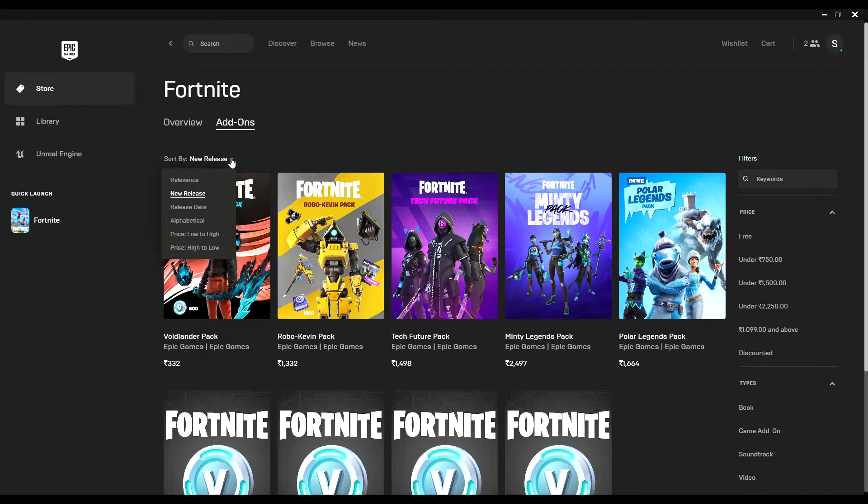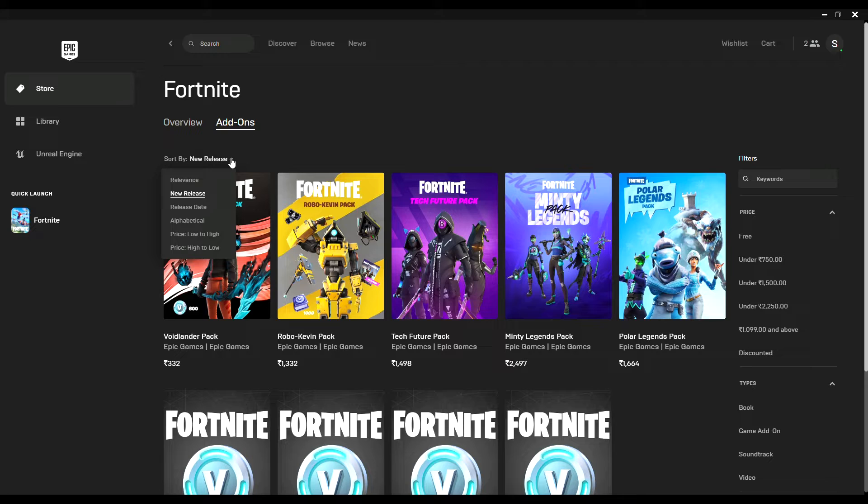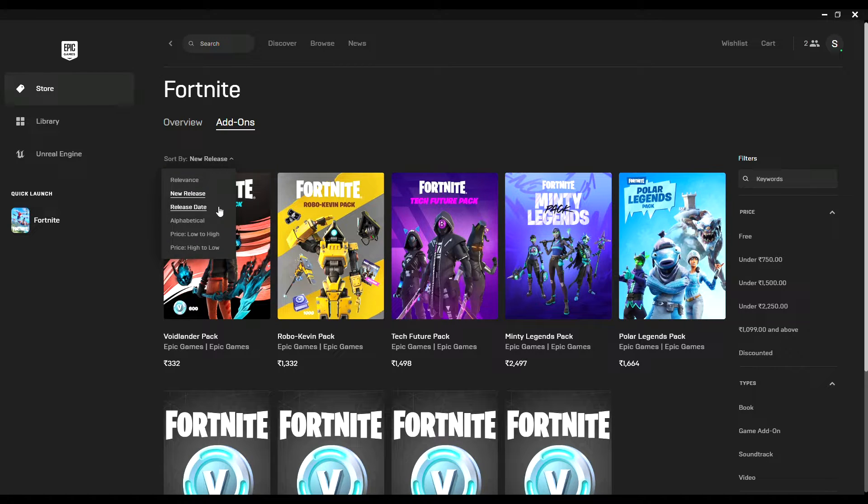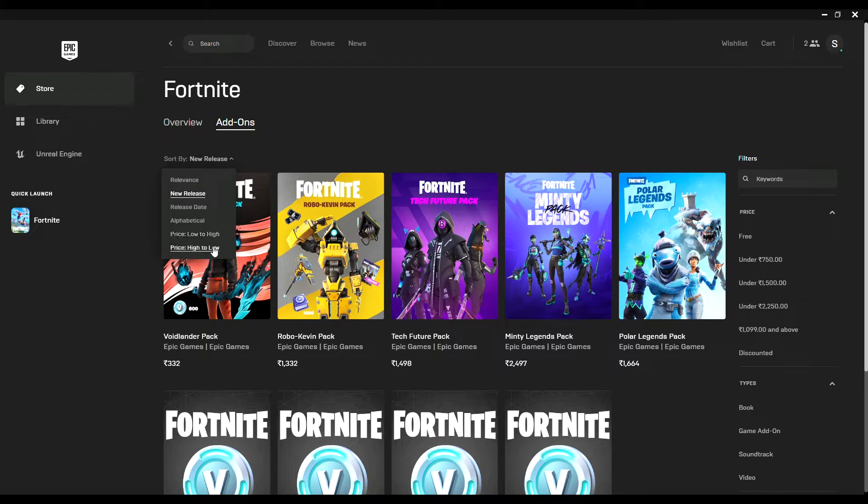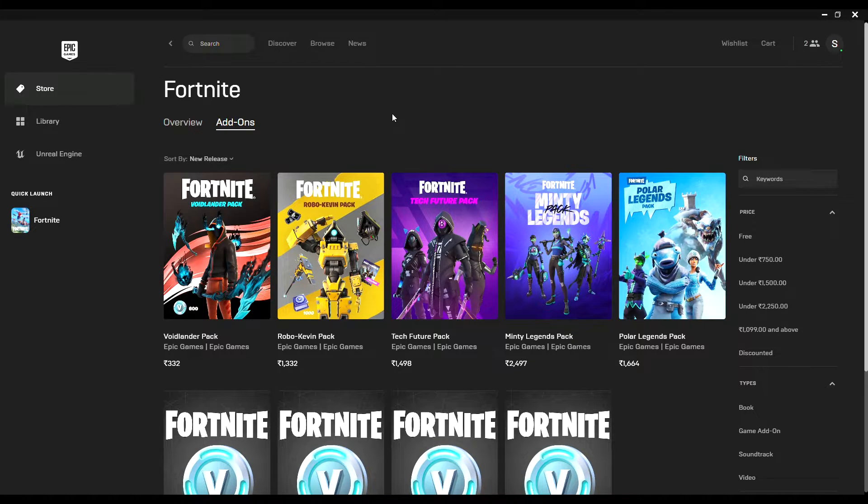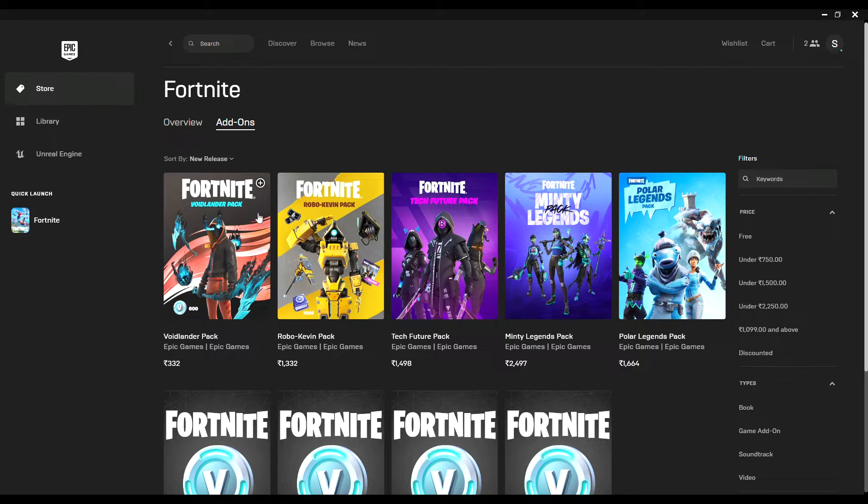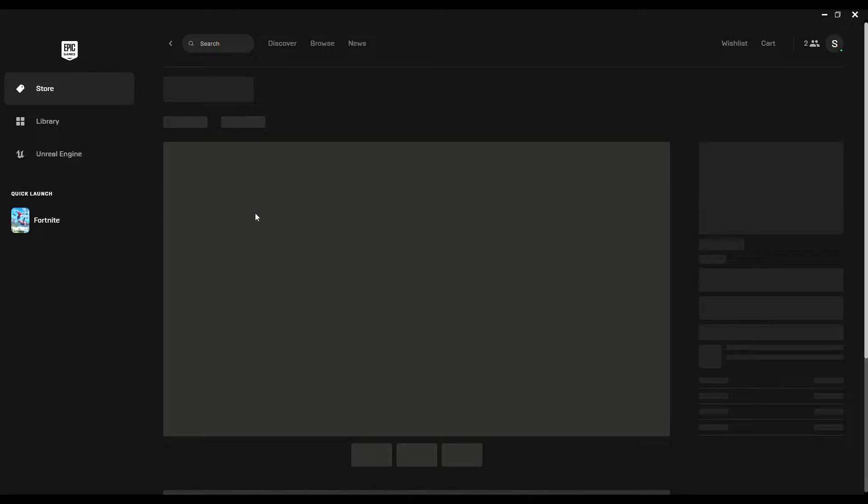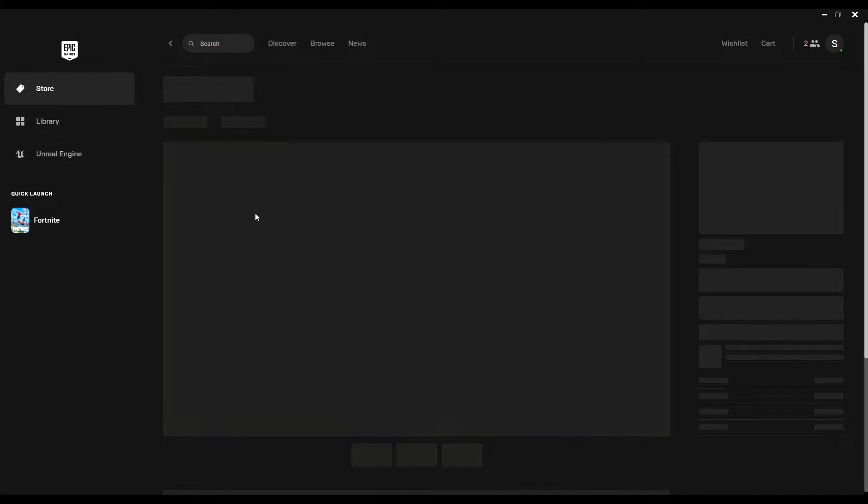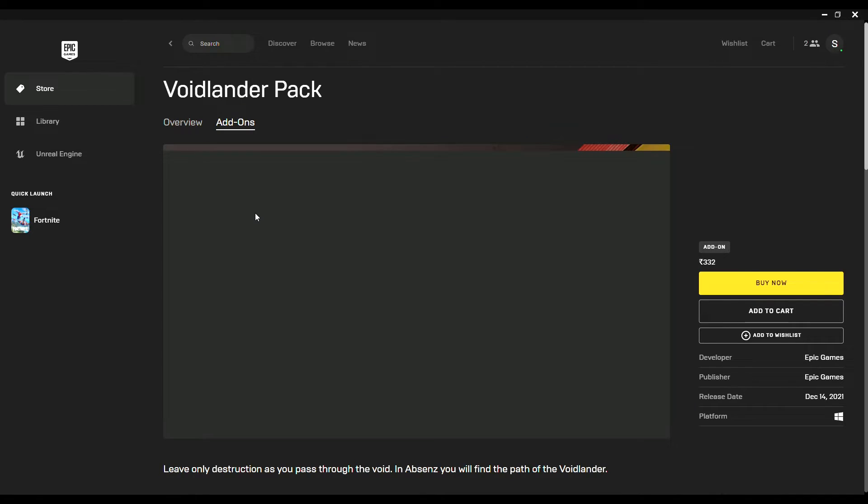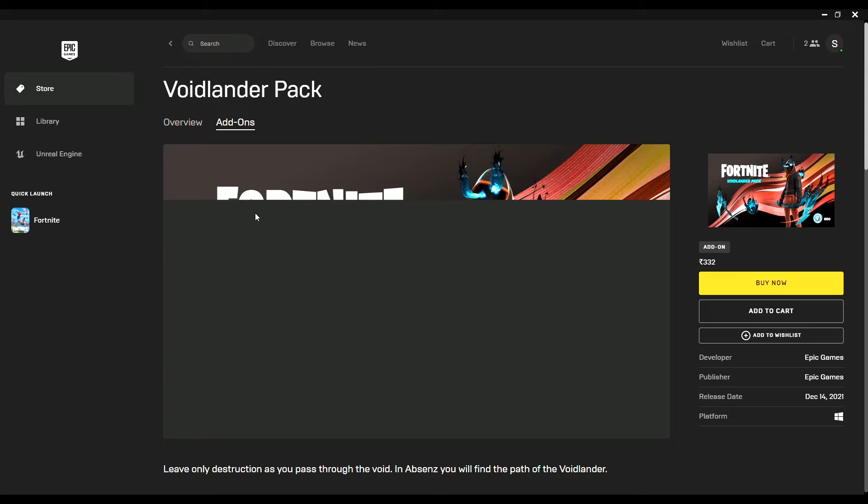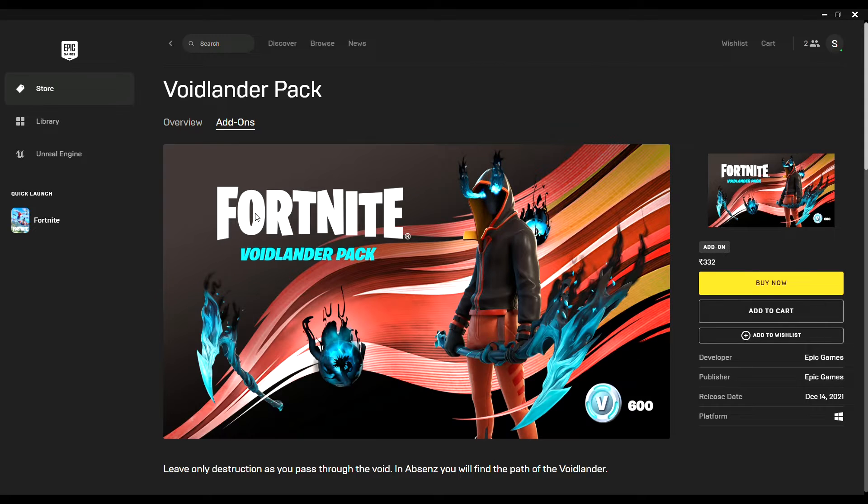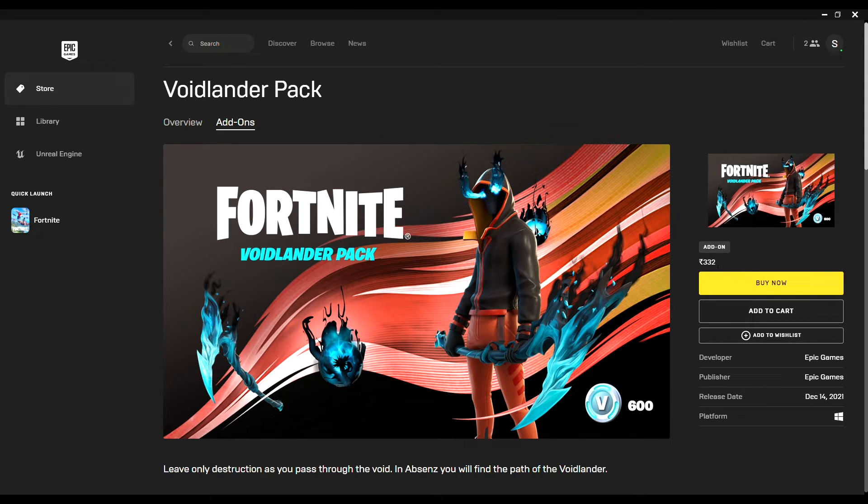To purchase, you need to click on the specific pack you want to purchase, and you can view the amount in your own currency. You can click on Buy Now.